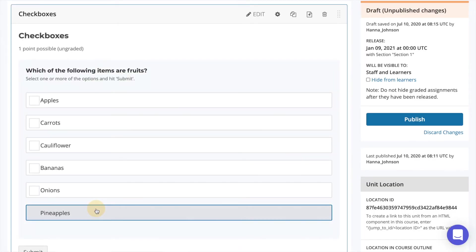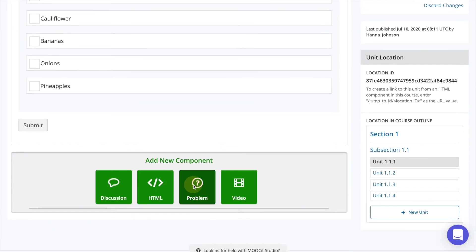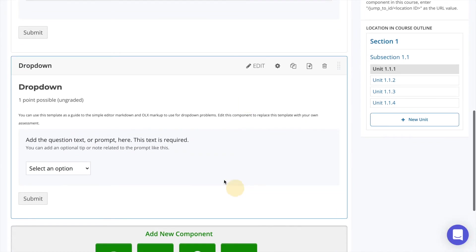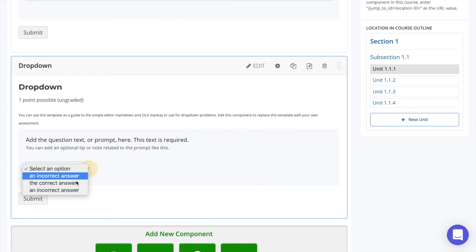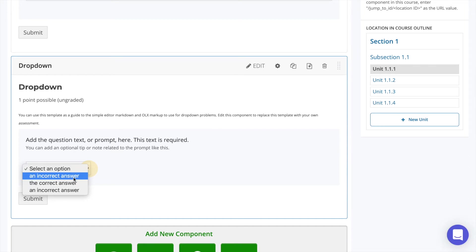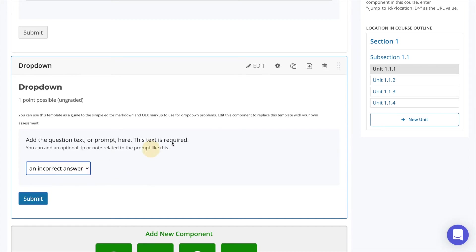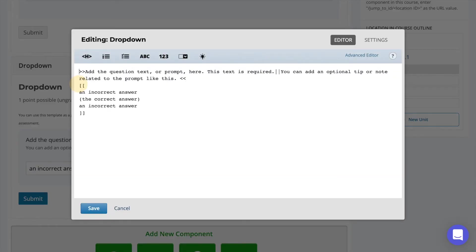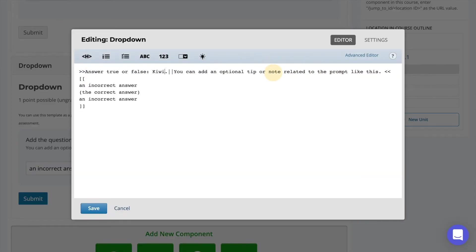The next question type is drop-down. A drop-down question is a droppable menu with two or more possible answers. The learner can only select one. Select to edit the problem component and modify the text in the same format as the previous question.